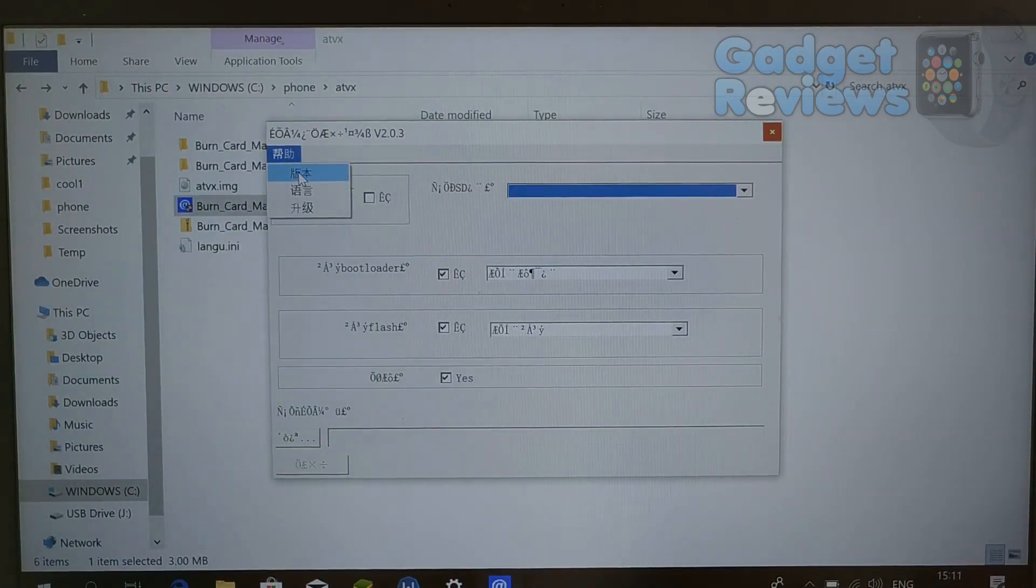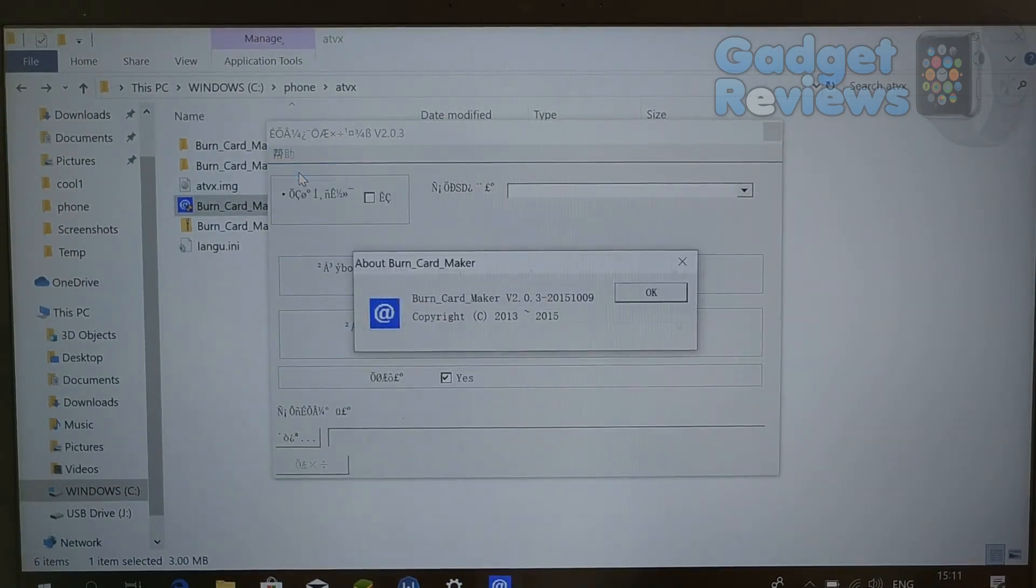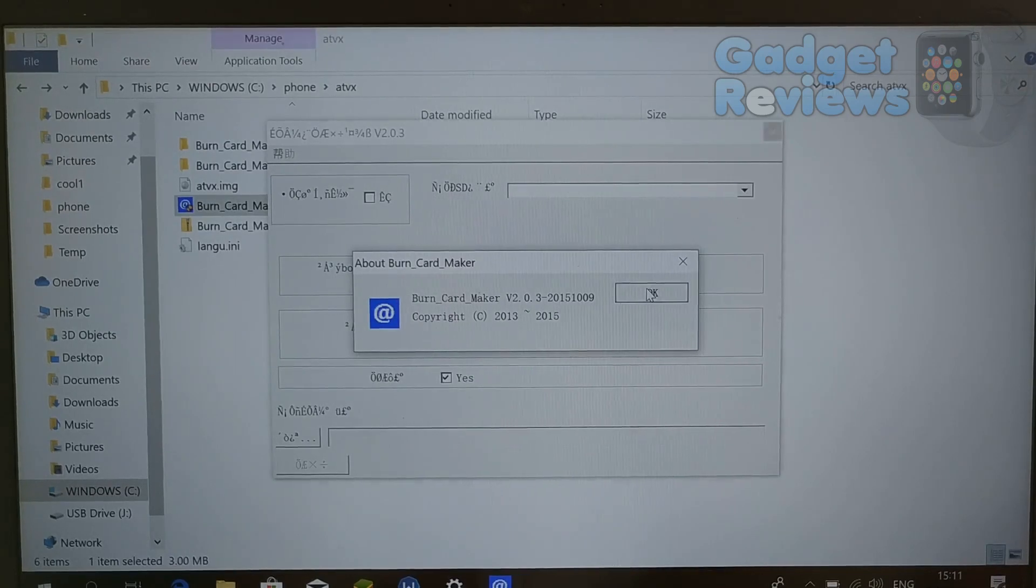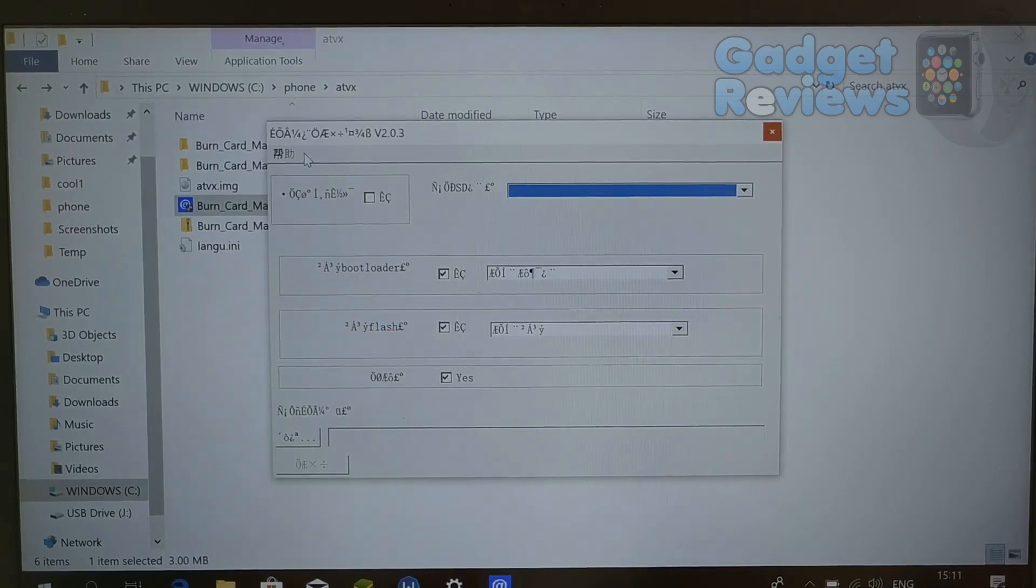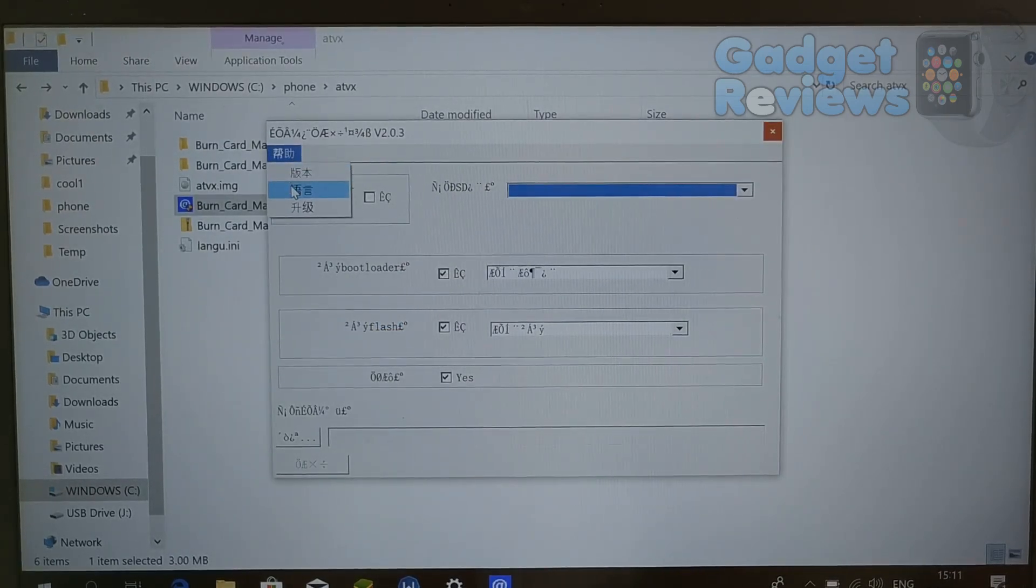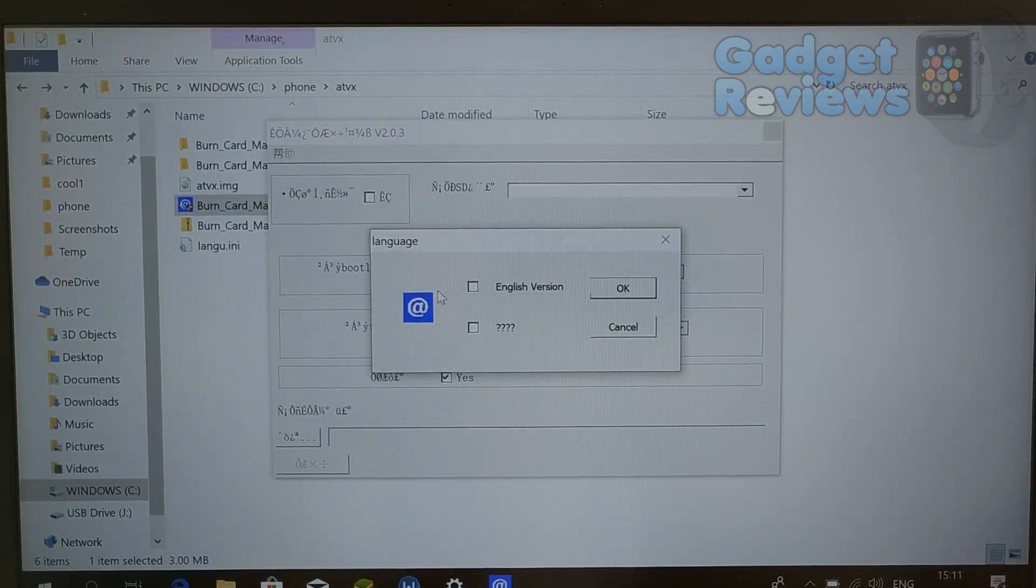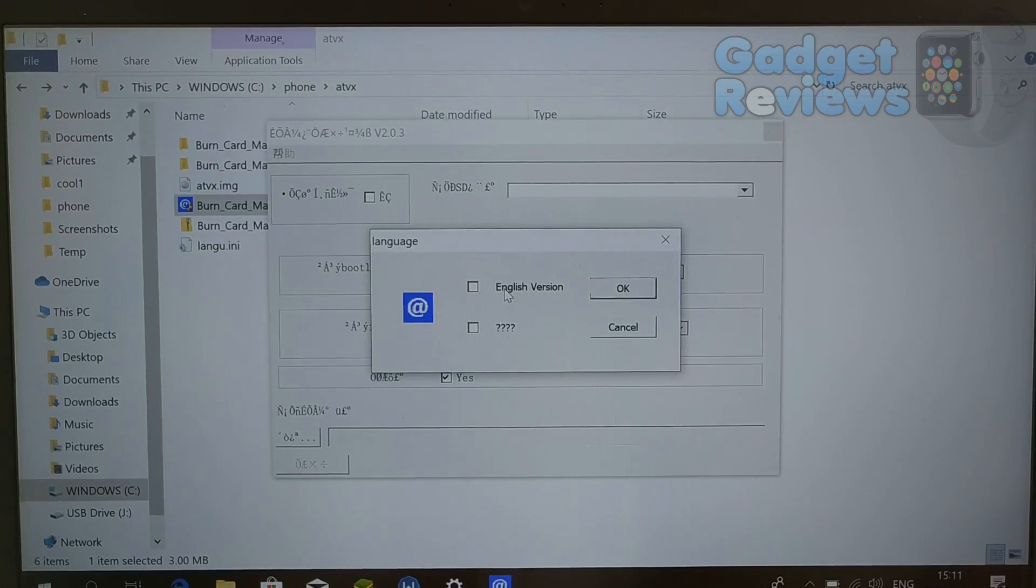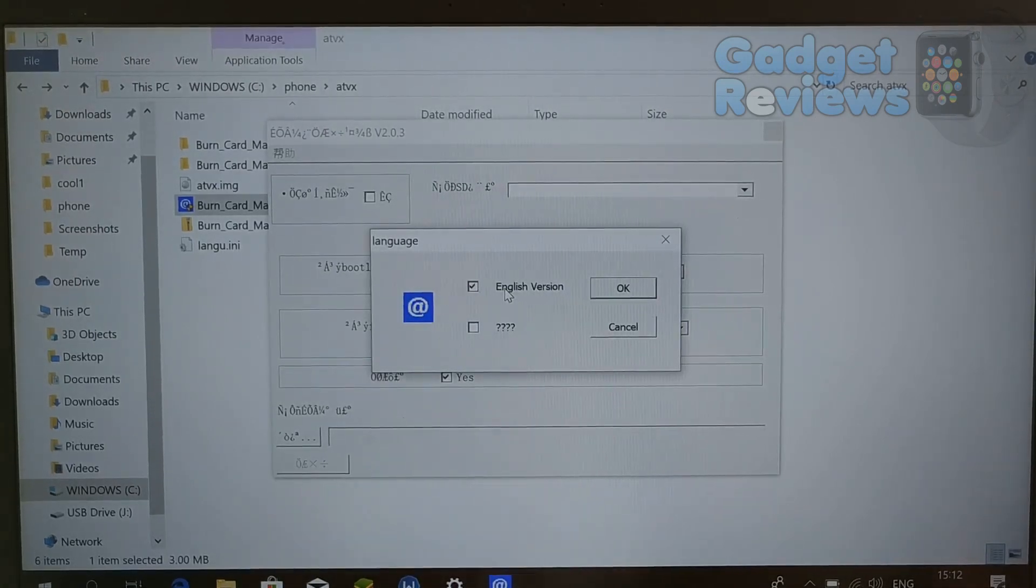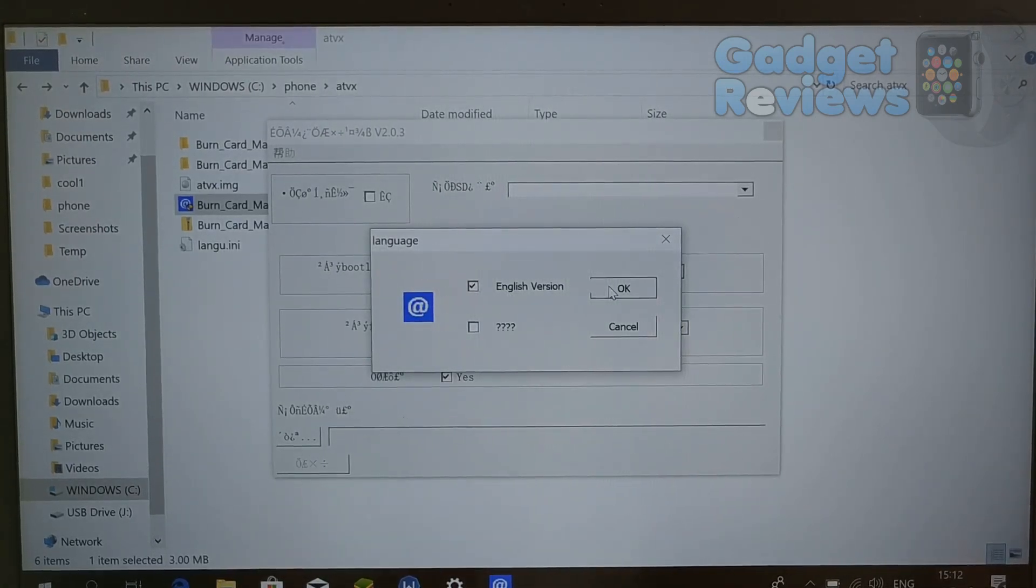Open Burn Card Maker executable file. Burn Card Maker's default language is Chinese. You should change it to English by pressing menu button and select second menu item.